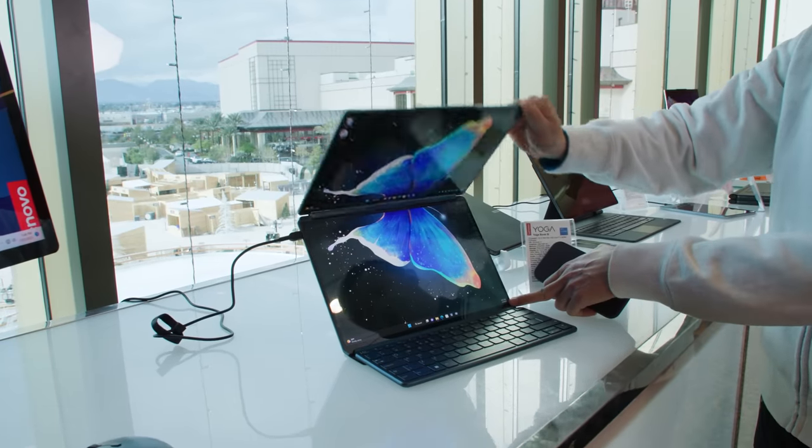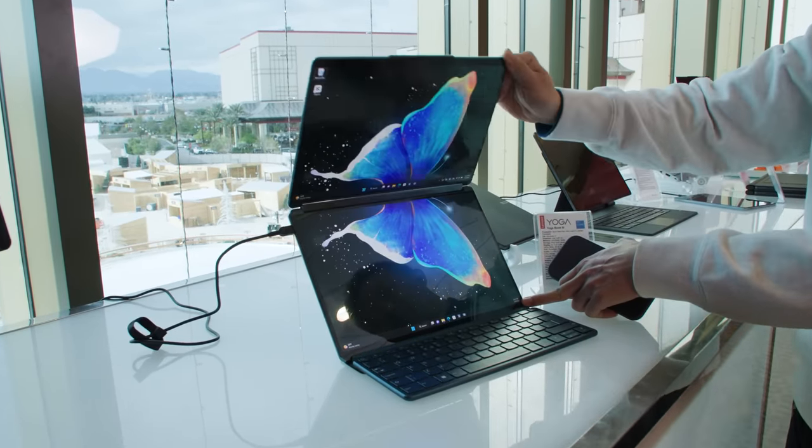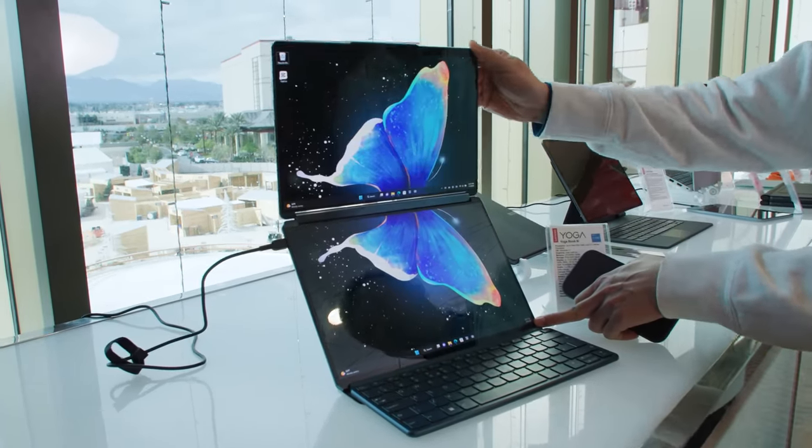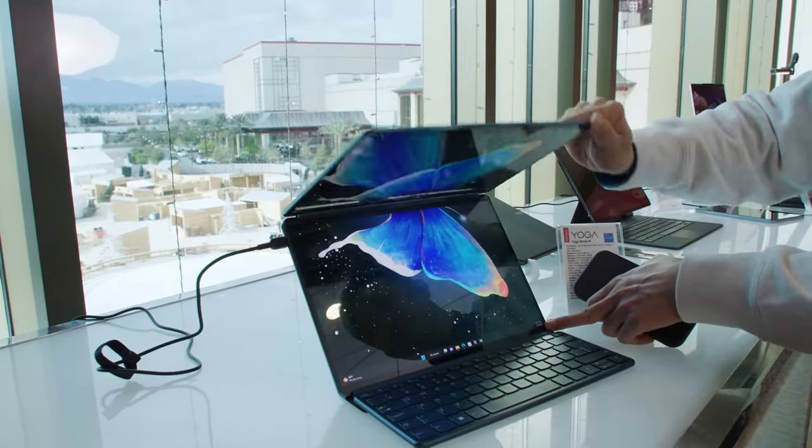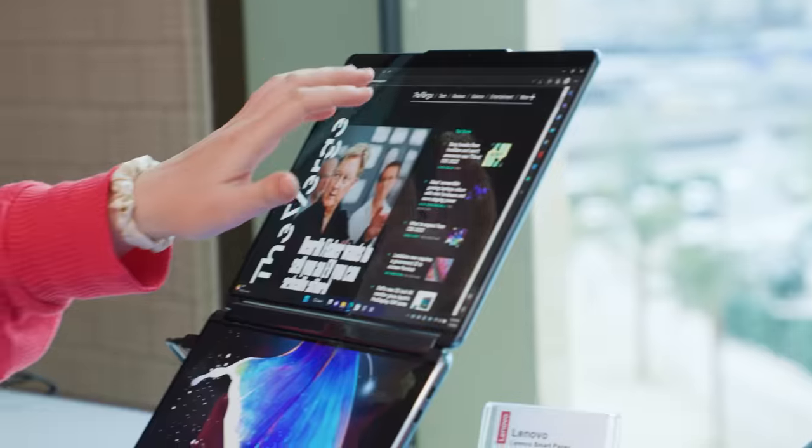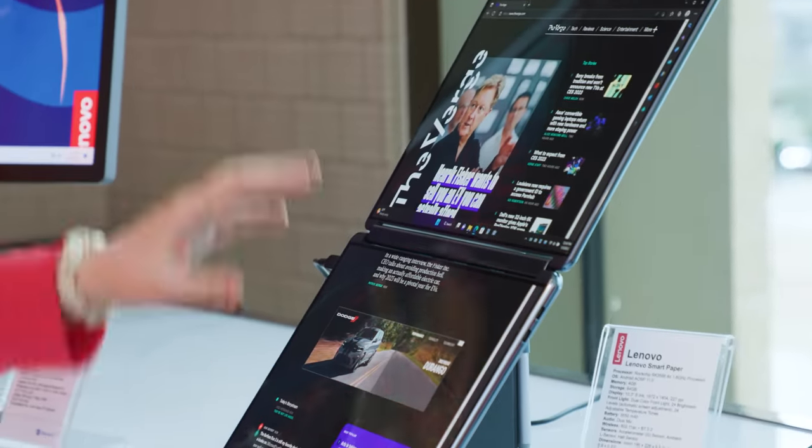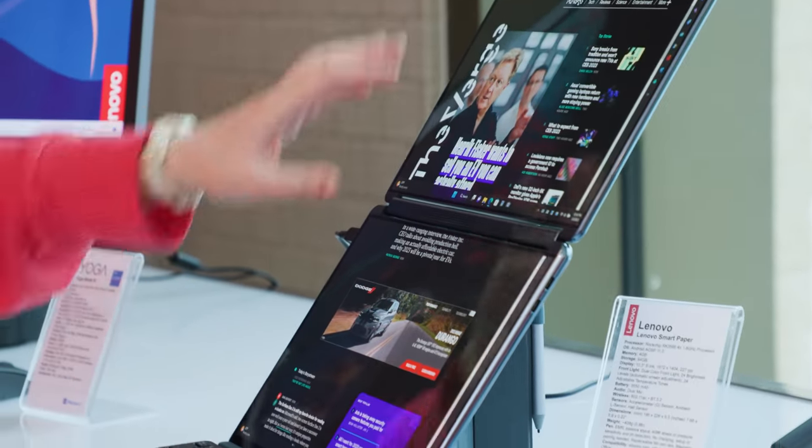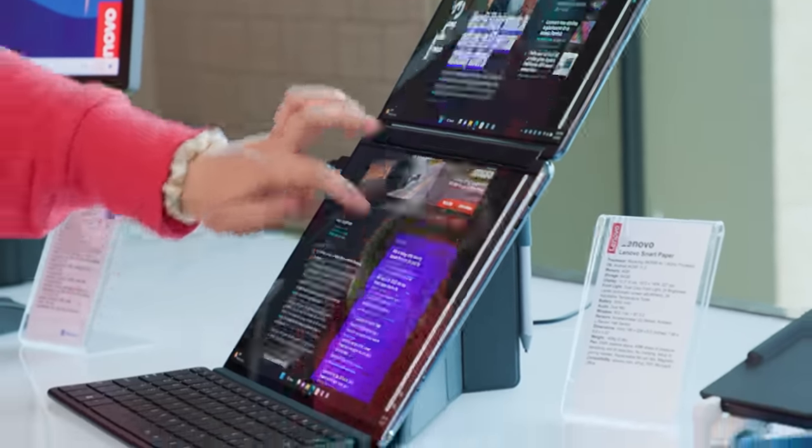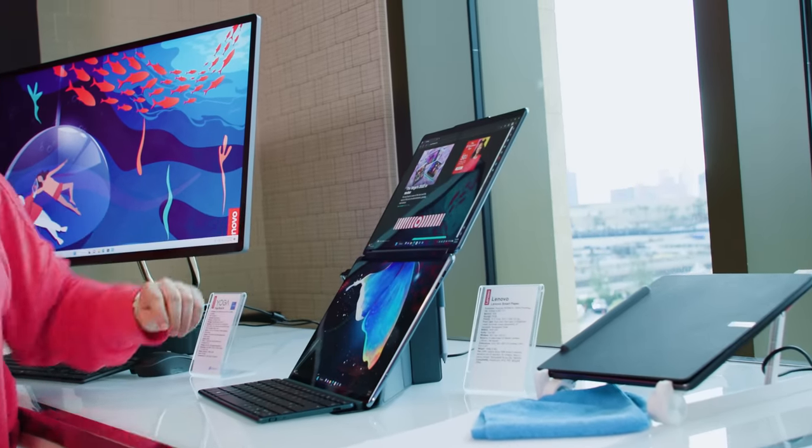So the Yoga Book 9i is shipping in April hitting shelves in June. It's going to start around the $2,000 mark and the really cool thing about it is that there are a ton of gestures that you can use to really optimize the two screens for whatever work that you're trying to use it for.